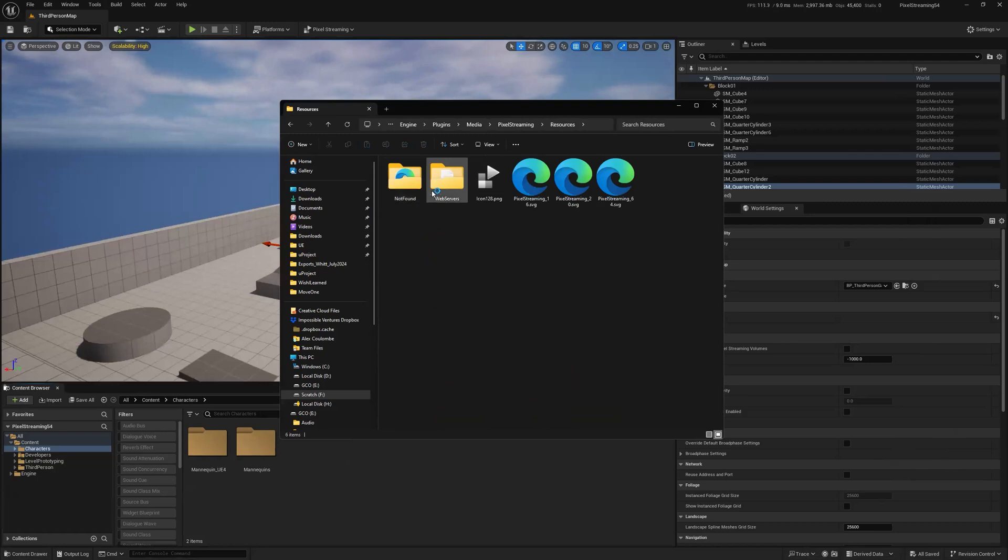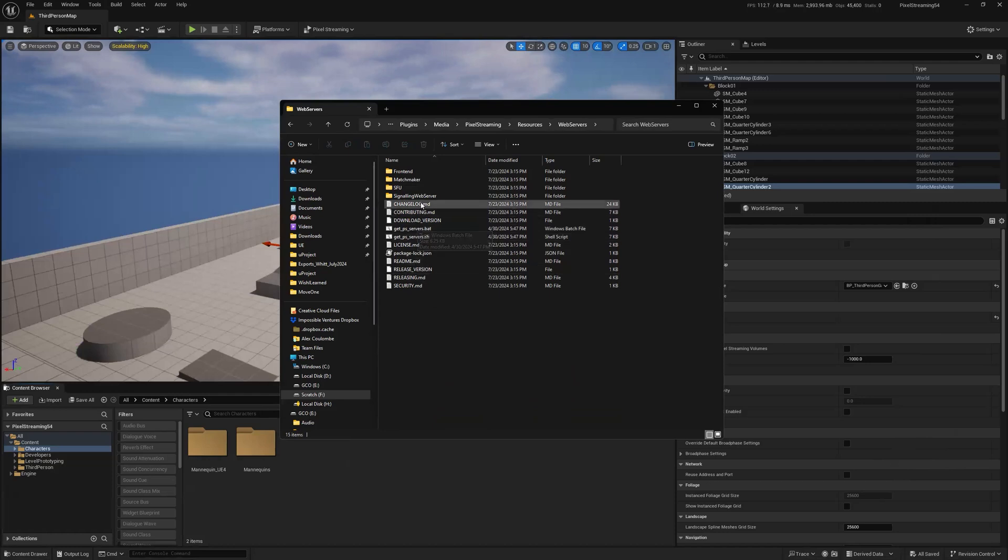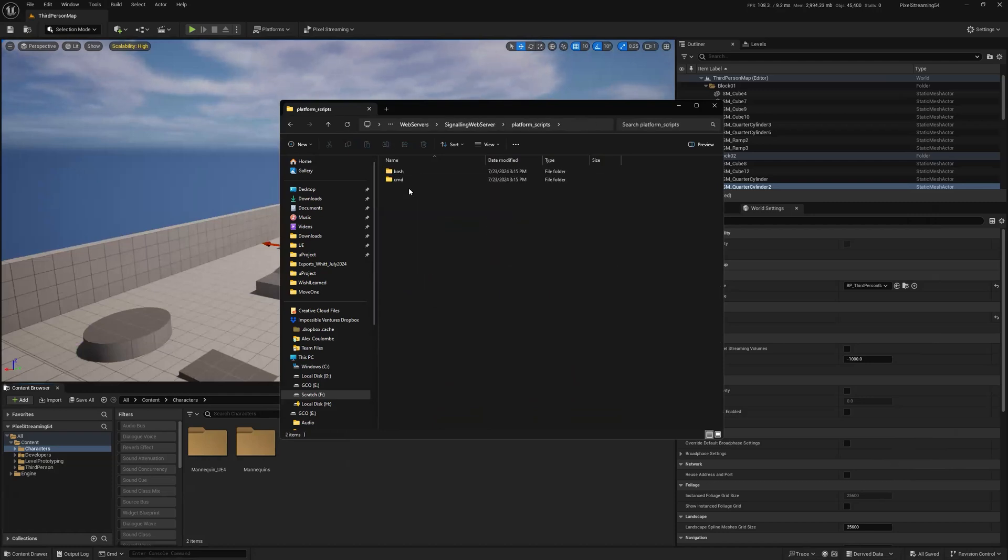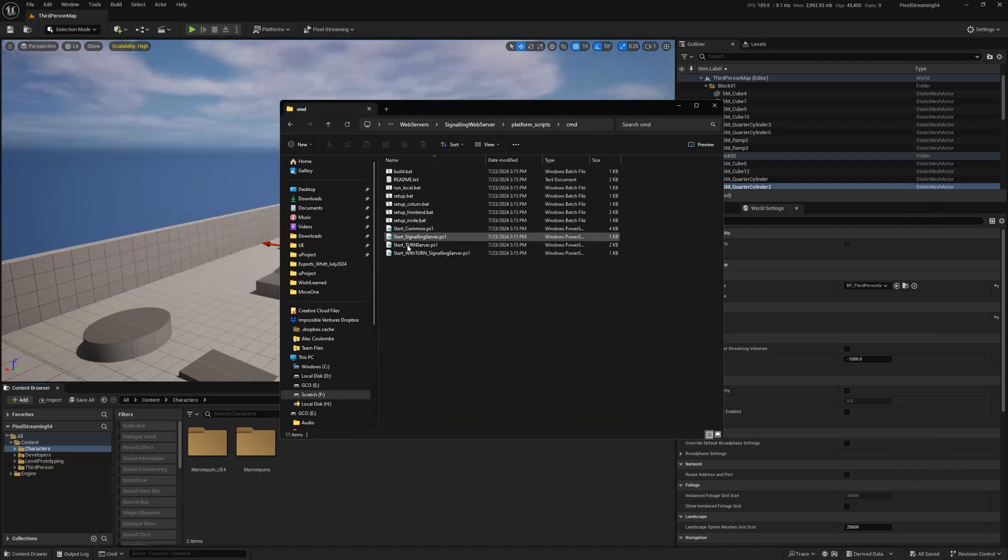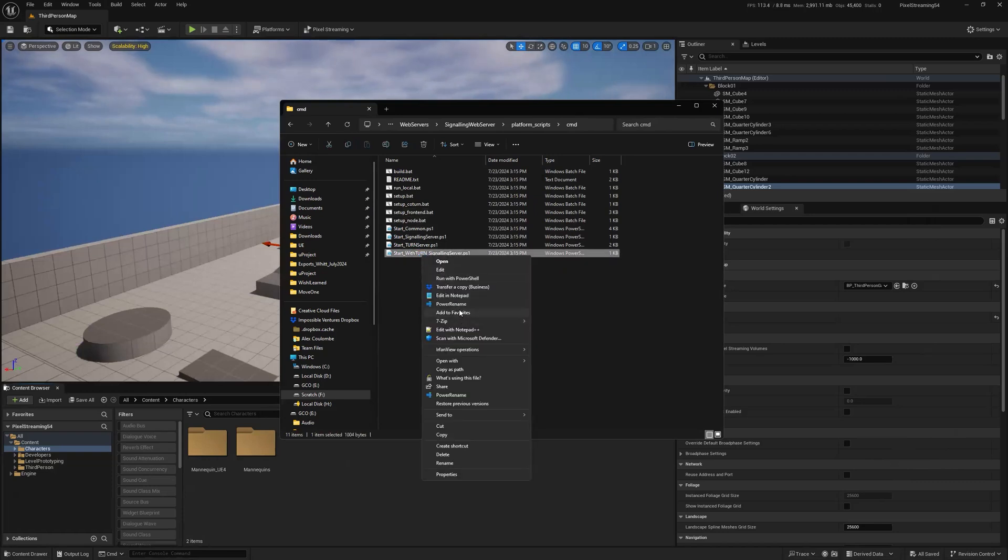I'd go to resources and web servers. And I would do the get PS servers batch file, which would populate all this. And then I go to signaling web servers, platform scripts, command. And I just run a fun little thing called start with turn signaling server, which is a very simple batch file.